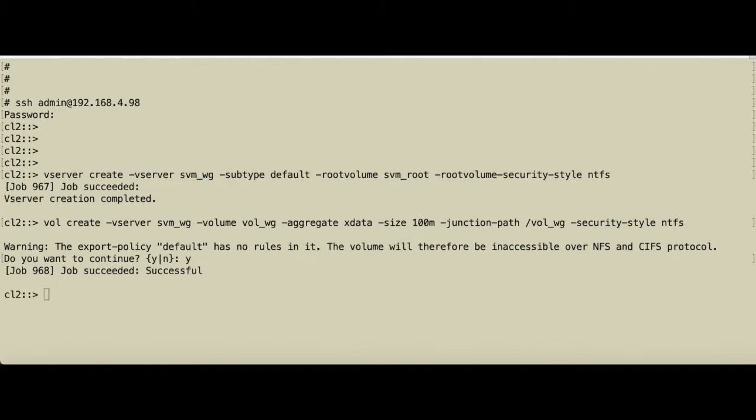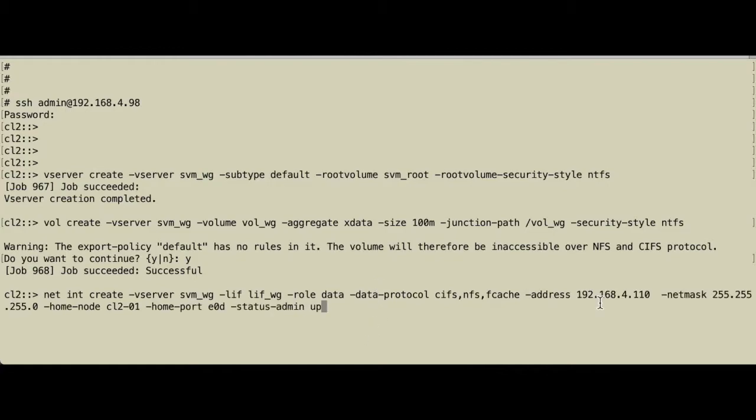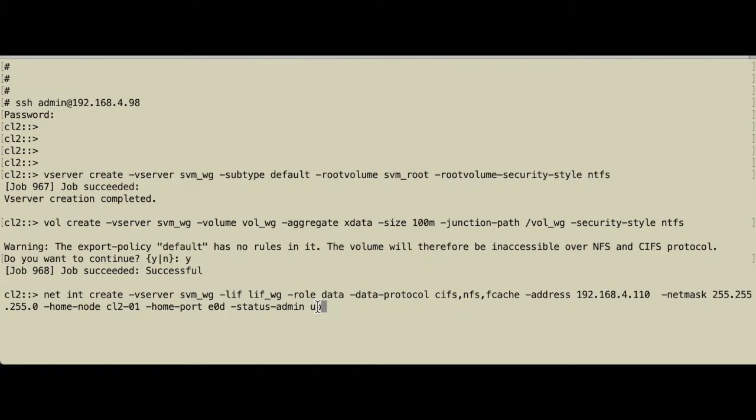Next thing we do is create an IP address. We need a LIF in the storage virtual machine. The name of the LIF—I'm going to choose LIF_workgroup. The role is data. It's not used for logging in; it's for data protocols. The minimum we have to apply is the CIFS protocol because that's how we want to access it. Then we give it an IP address, netmask, and ports, and press enter.